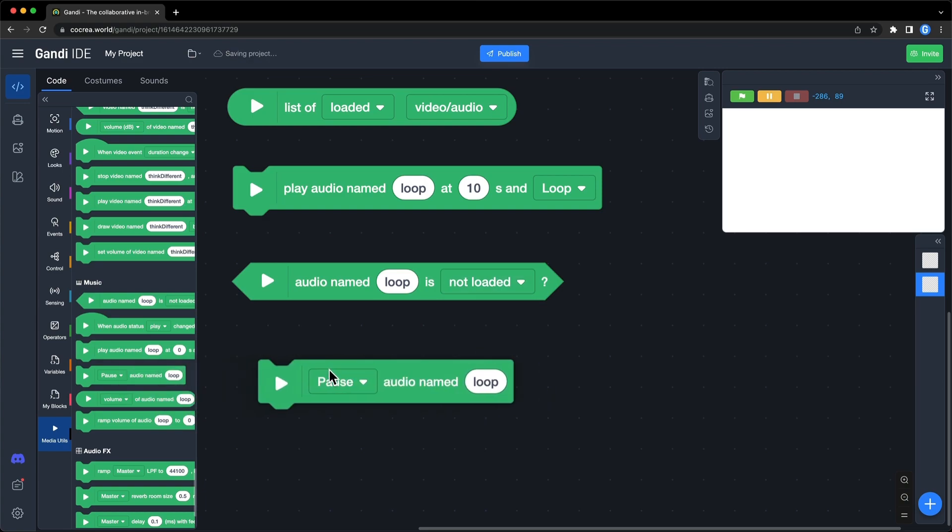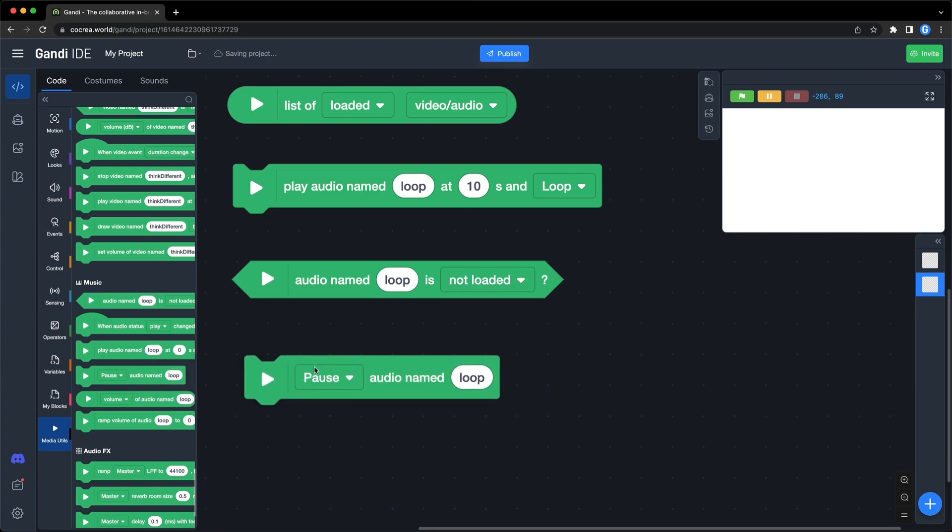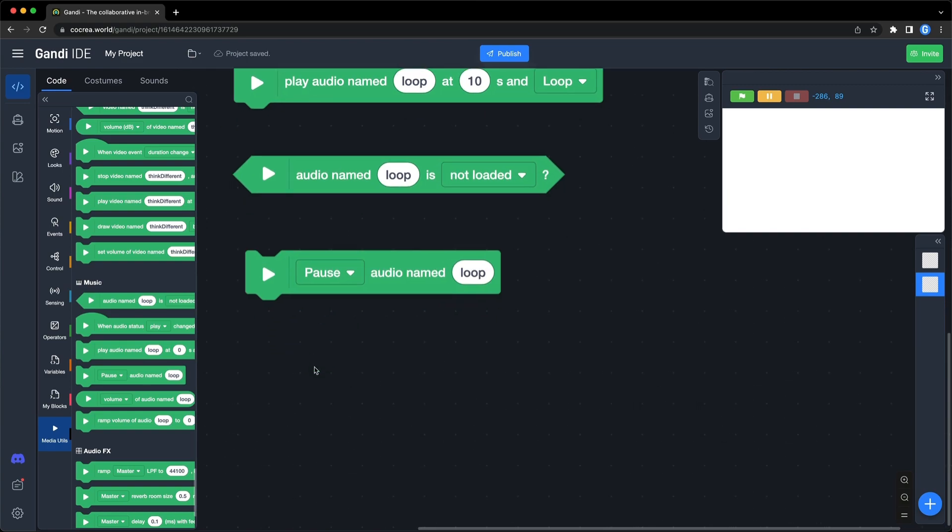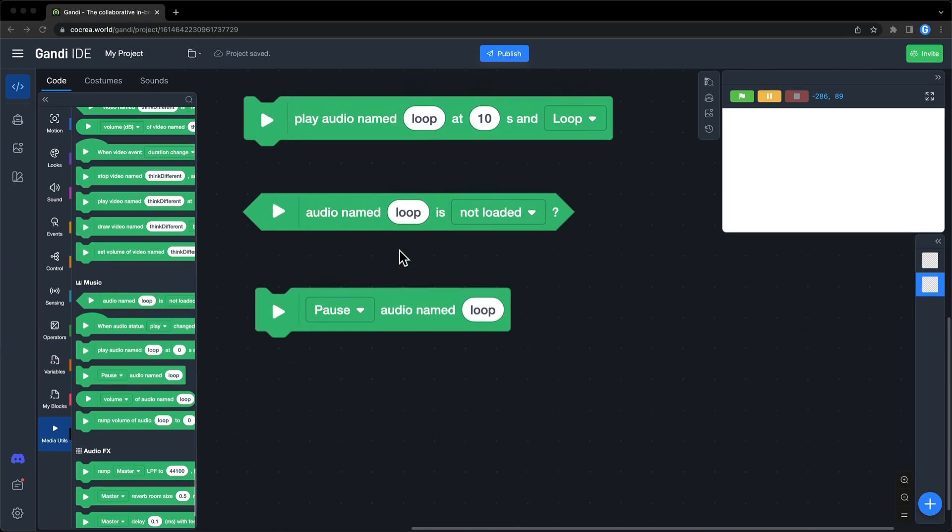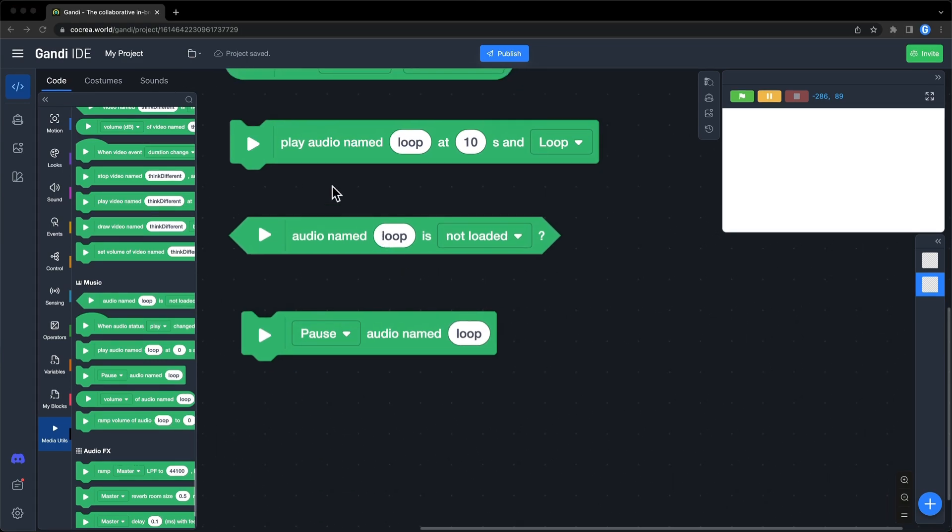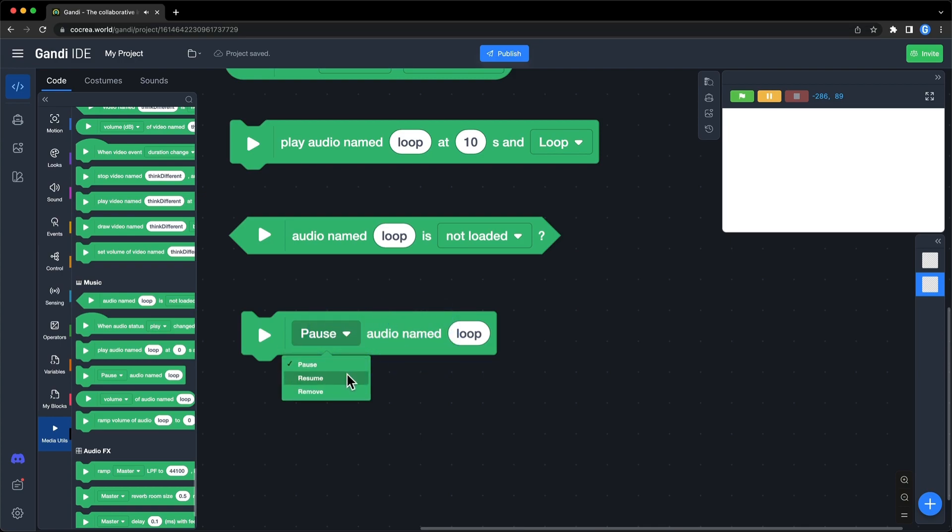Use this block to pause, resume or remove an audio resource. Let's try it. If you pause the audio, you can resume it.